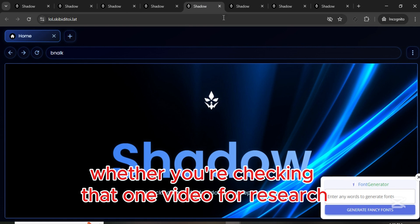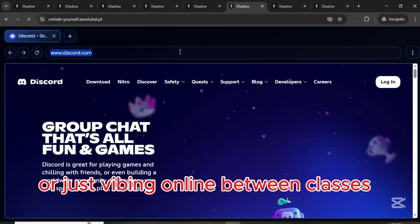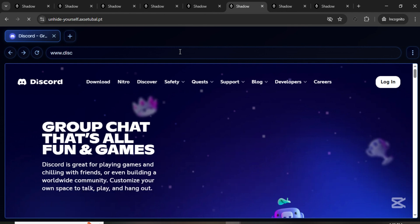Whether you're checking that one video for research or just vibing online between classes, these shadow links got your back like your favorite hoodie.